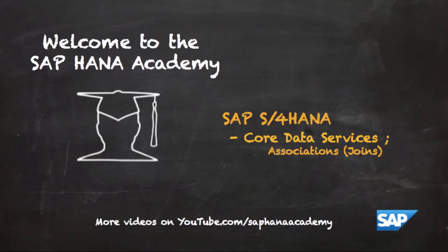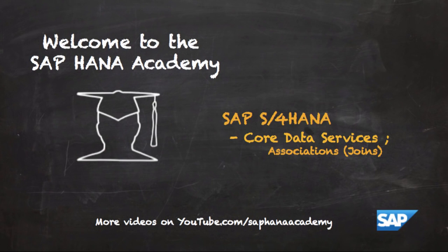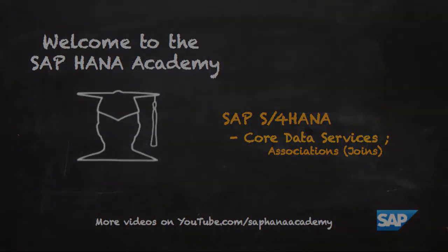Welcome to the SAP HANA Academy. My name is Bob and in this series of videos we'll be looking at SAP S4 HANA. In this series of videos we'll be looking at how to use core data services and in this video we're going to be looking at the concepts of associations or joins.